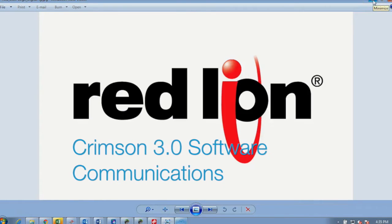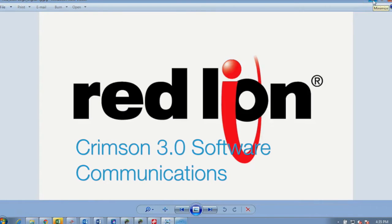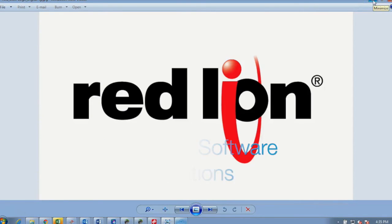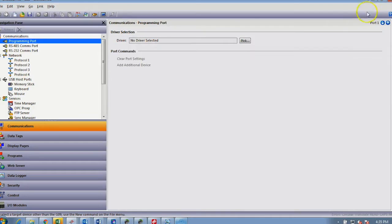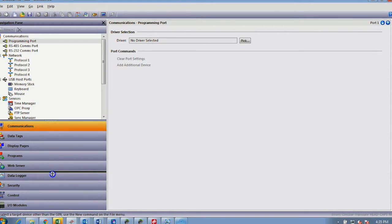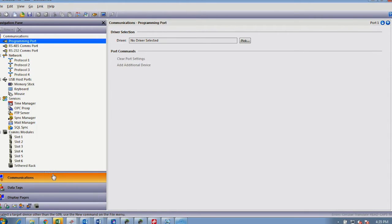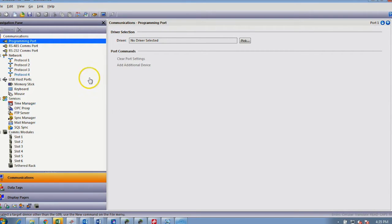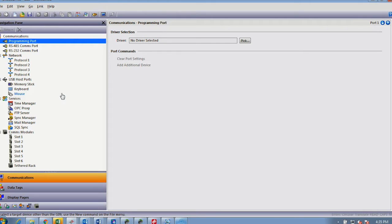Hello and welcome to our brief overview of Crimson 3 communications. Redline's Crimson 3 software and hardware associated with this, such as the data station, the Graphite series, G3 series, PTV and so forth, is a very powerful communication device. We shall do several videos regarding communications, starting with this, a very basic overview of the functions and setups.